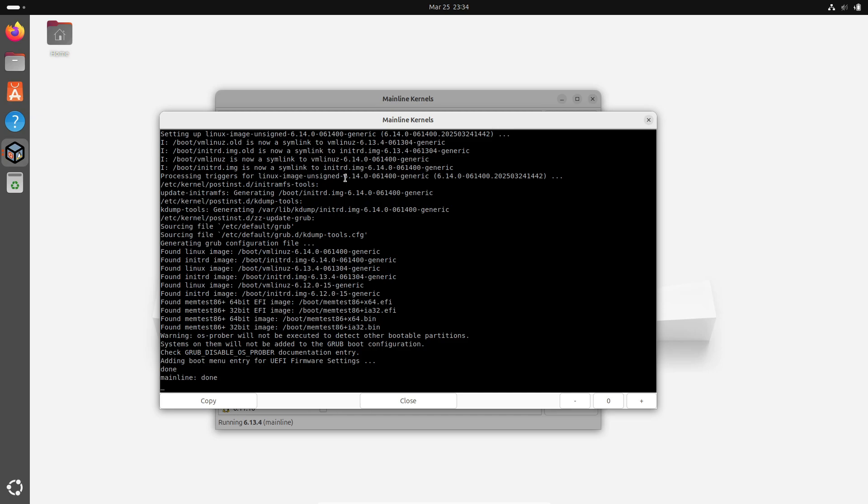Essentially, this kernel update is geared towards power users and developers looking for robust performance enhancements and broader hardware compatibility.